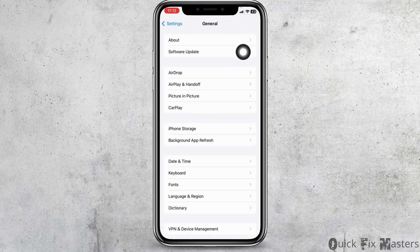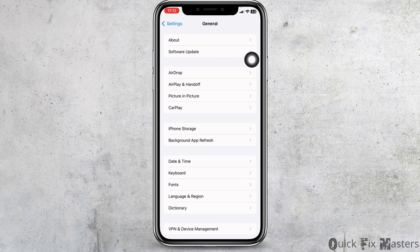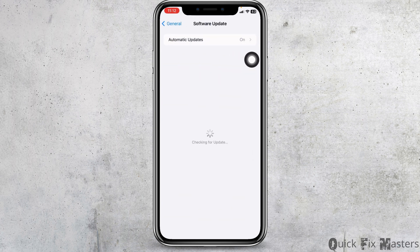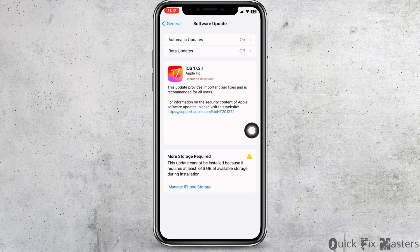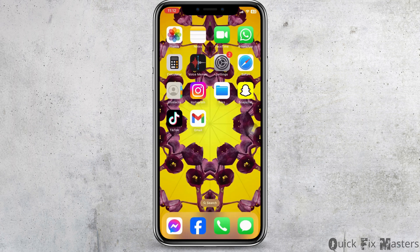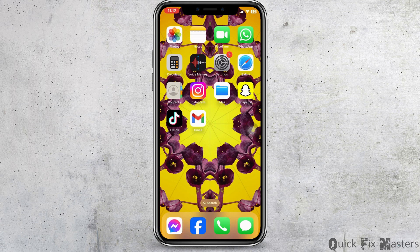Open the option software update. If any updates are available over here, just update your phone software to its latest version. Applying all these solutions, your problem is definitely gonna be fixed. So this is how you can fix this phone number cannot be used by iMessage and FaceTime.